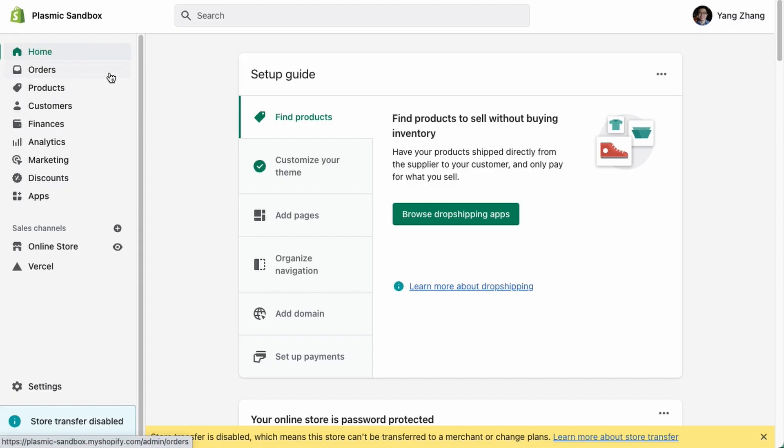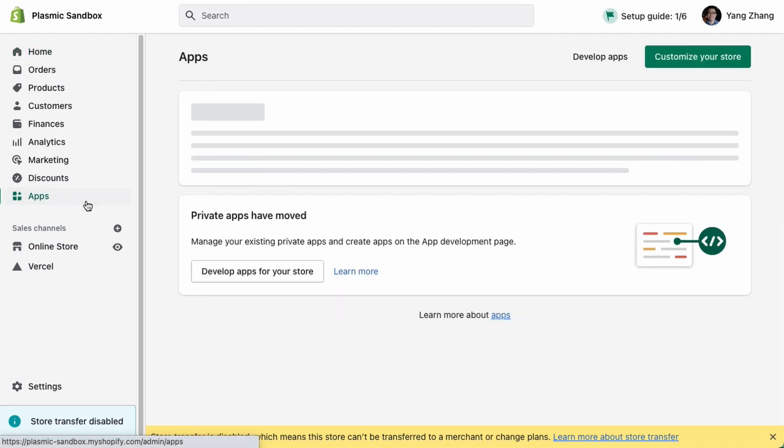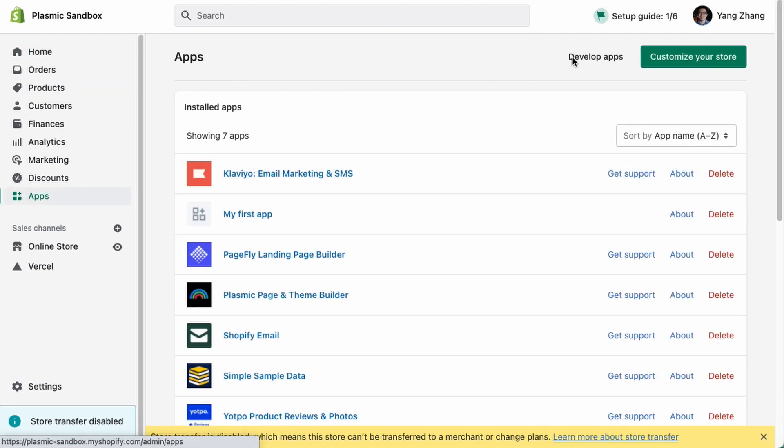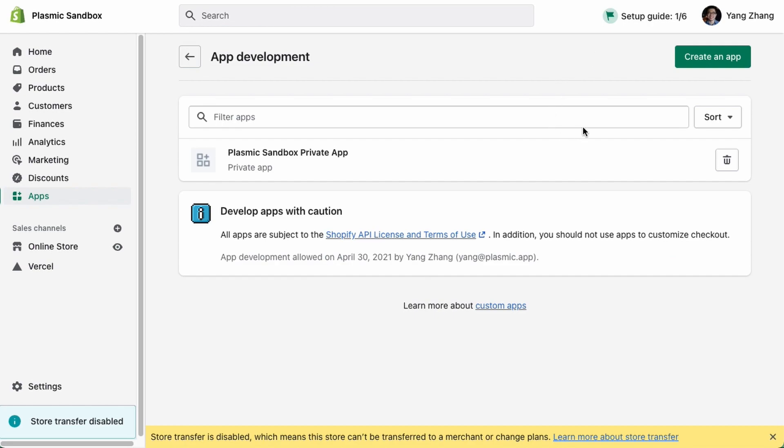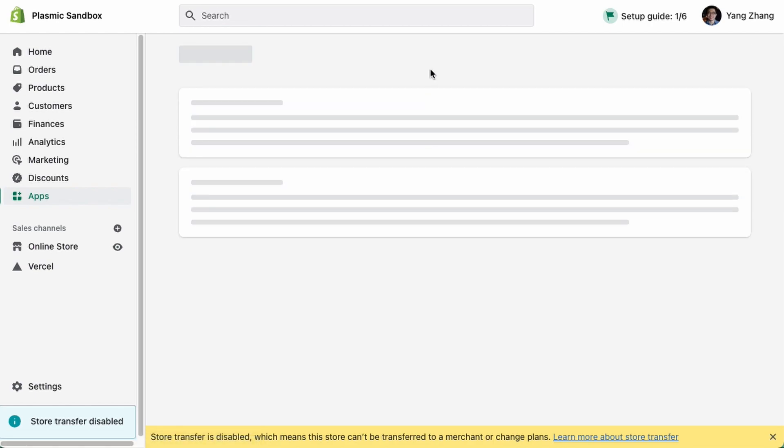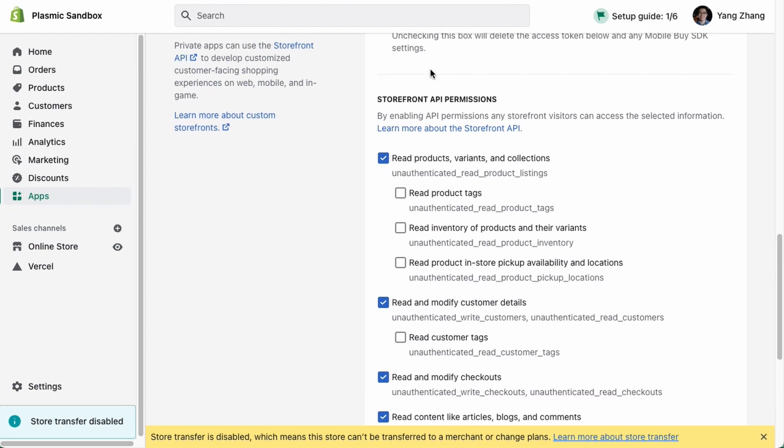Basically, if you're in the admin panel in Shopify, you go to Apps, you go to Develop Apps, you create a private app if it doesn't already exist. And then when you click into the private app, you'll see App Details. So if you scroll all the way down, you'll find that there's a section for the Storefront API.